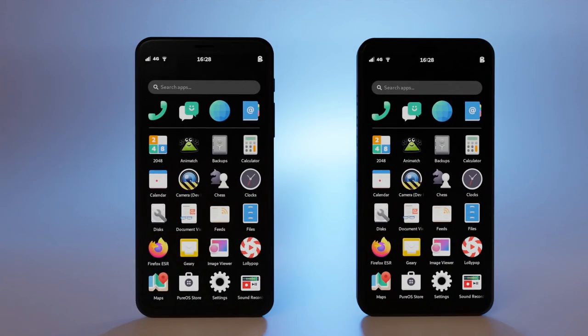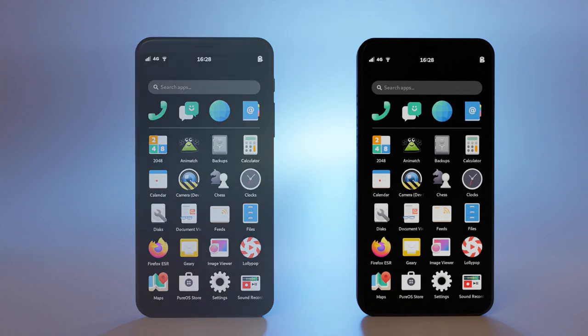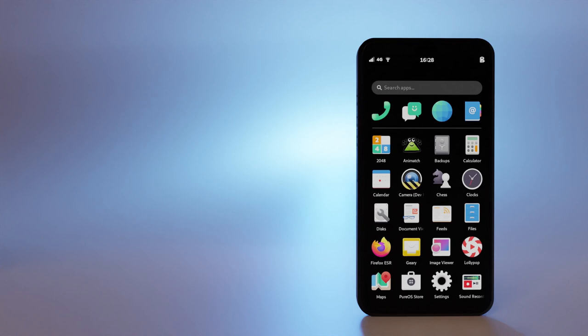So what should you pick? If you value USA production, a secure supply chain, or would like to get your phone immediately, choose the premium Librem 5 USA.